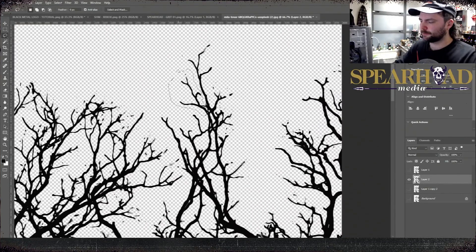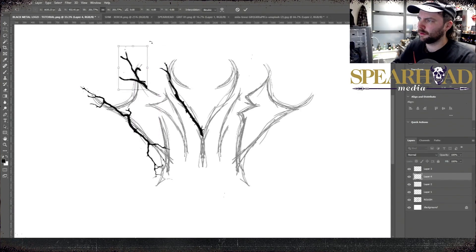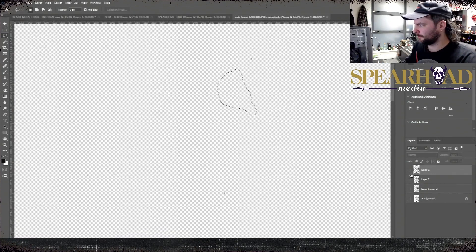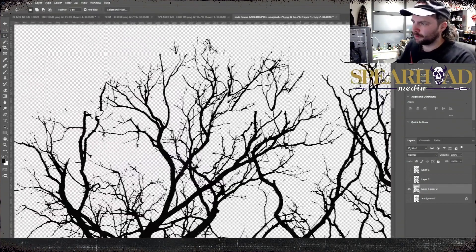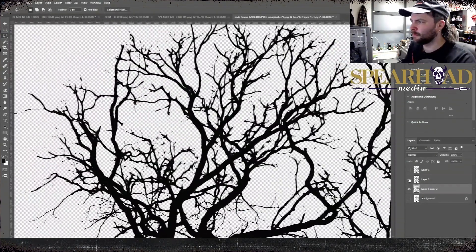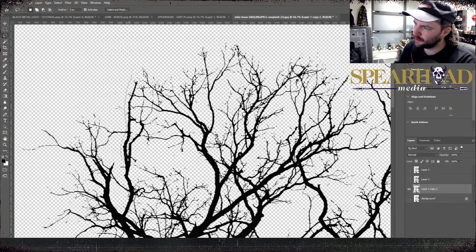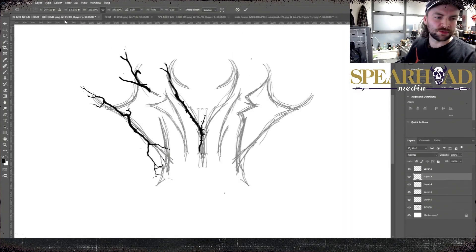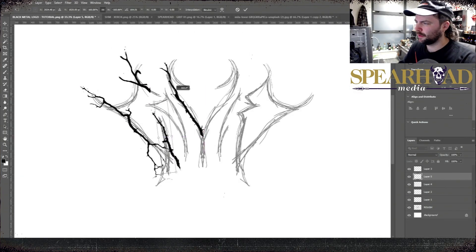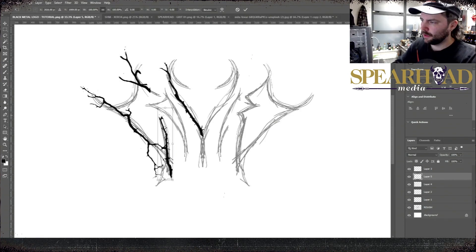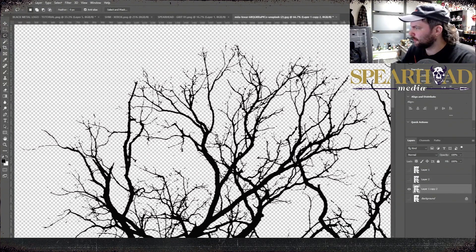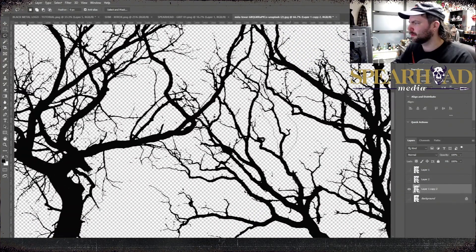So I start chopping those ones out and just dropping them down onto my guide. My guide layer is just super rough. I'm using it as a very loose basis. I'm not going to adhere to it too tightly because I will be redrawing these branches.